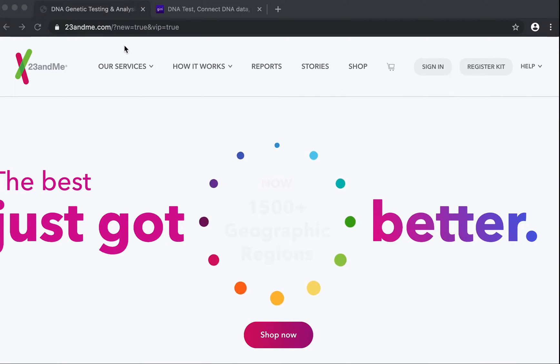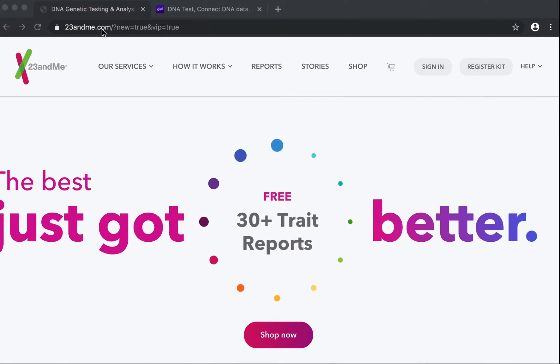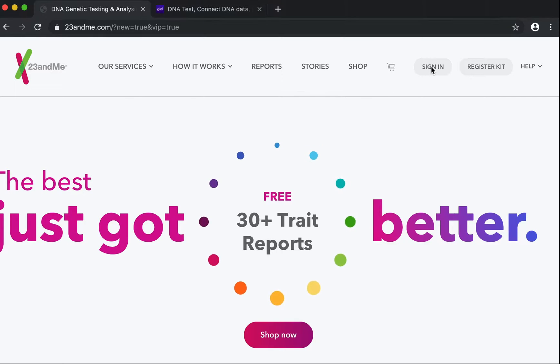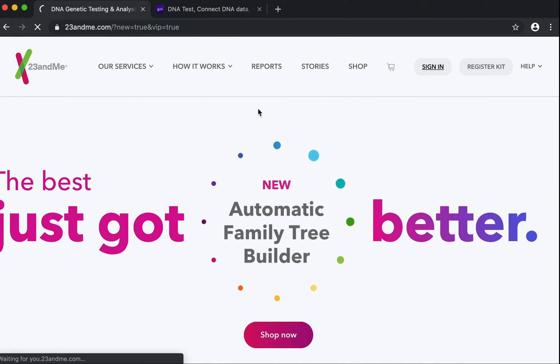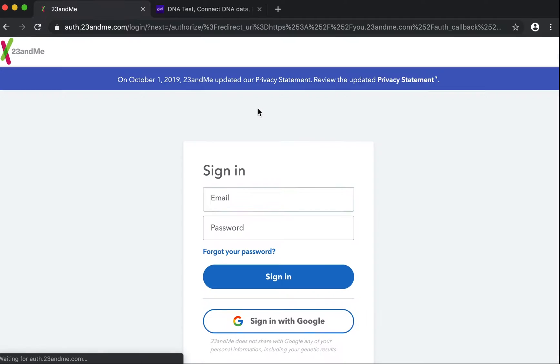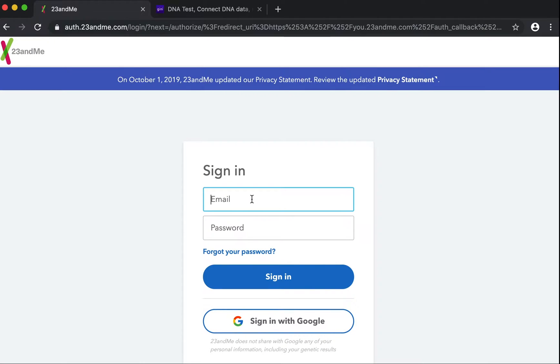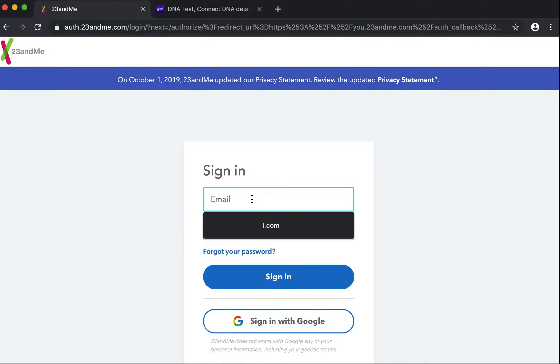The first step would be to head to 23andMe.com. Here you will see a sign-in option. Click on sign-in and sign in with your existing 23andMe credentials.